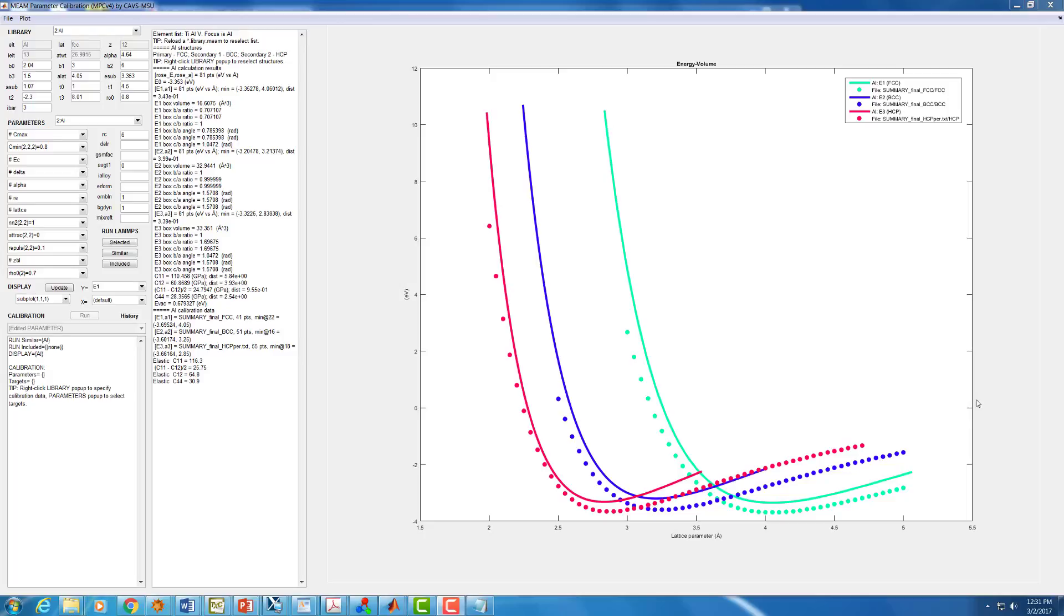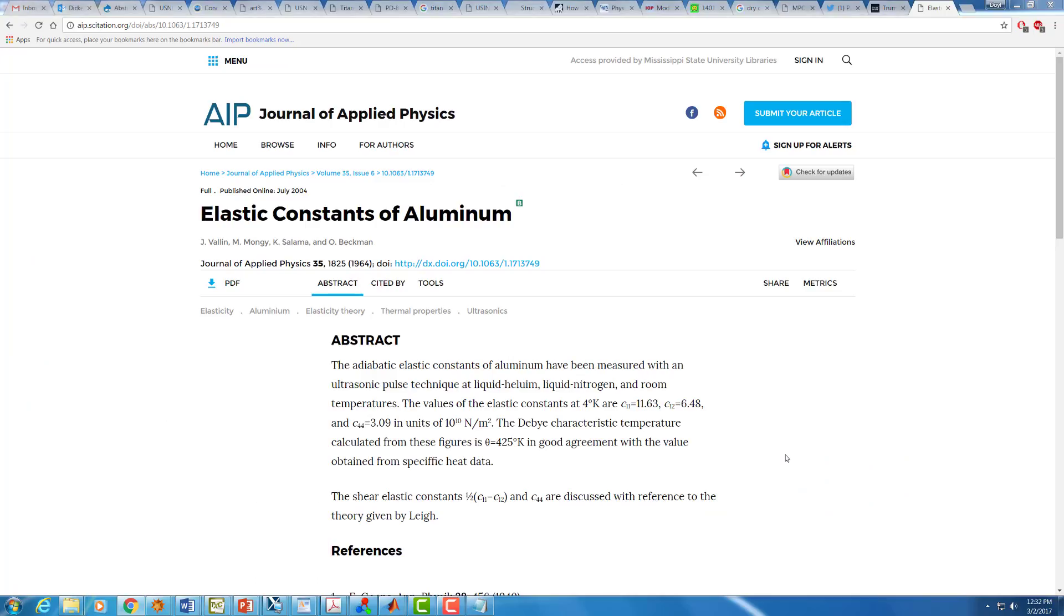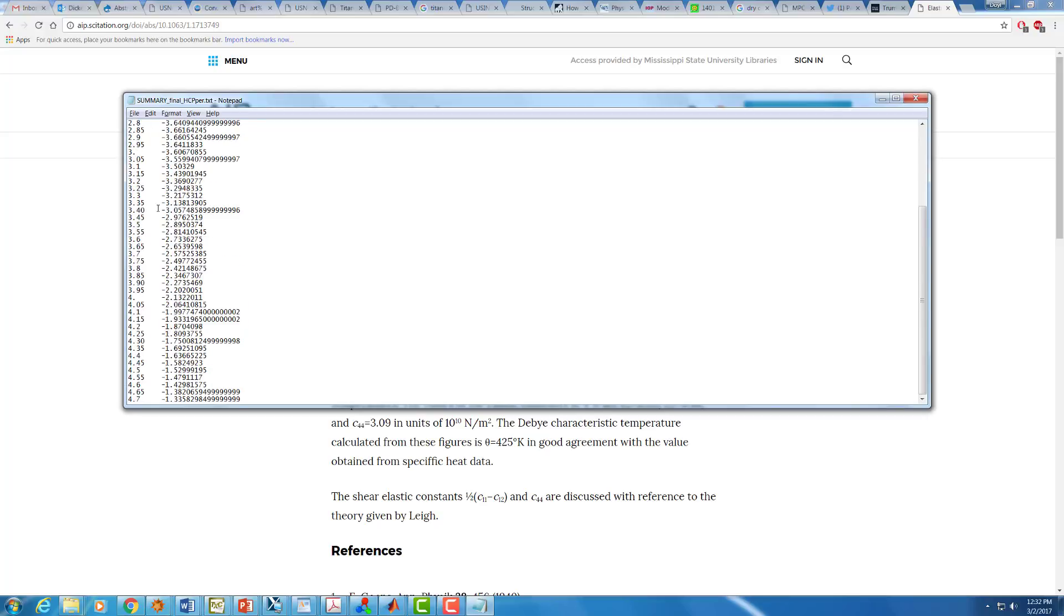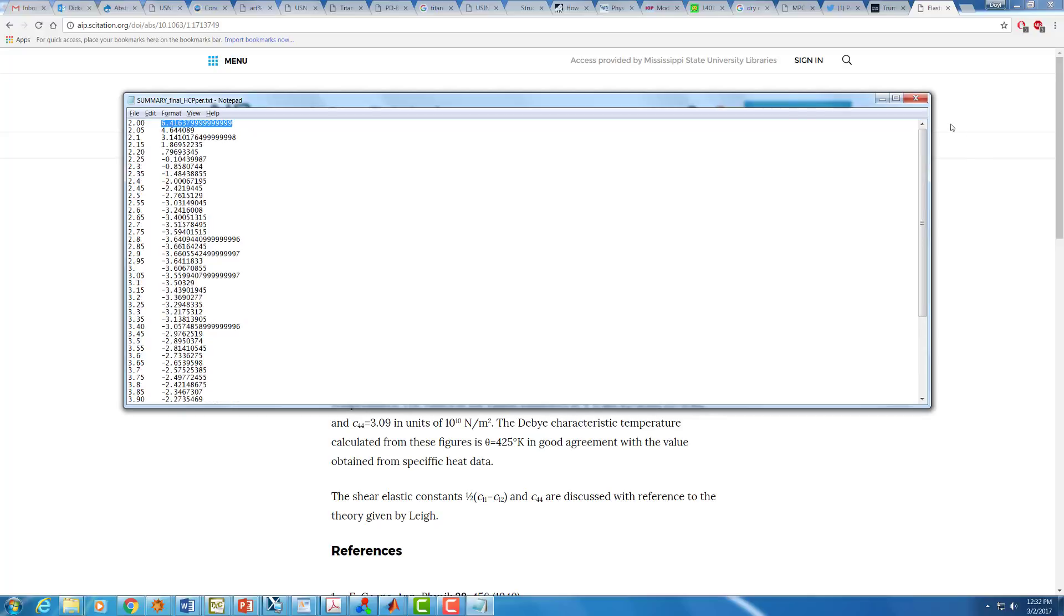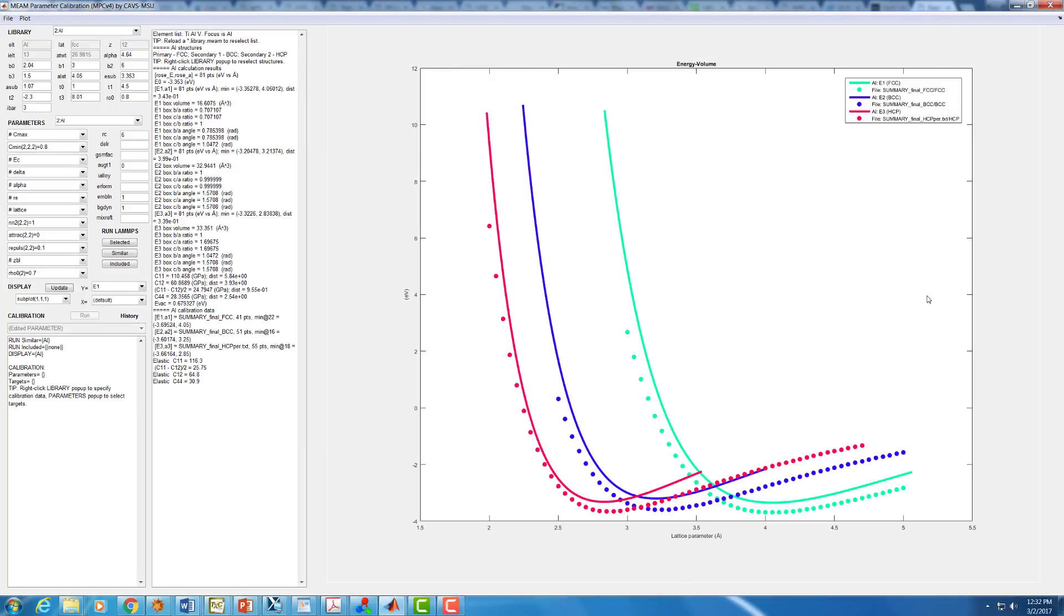You can see here I've already imported a couple of energy versus volume curves for the aluminum system that I'm going to fit, these dots for each of these systems here. One note I wanted to make that wasn't necessarily clear last time, the format for these energy volume curves is going to be this tab separated values format where you have the lattice constant here and the output energy here. It should be able to read that correctly as it's done here, as you can see.